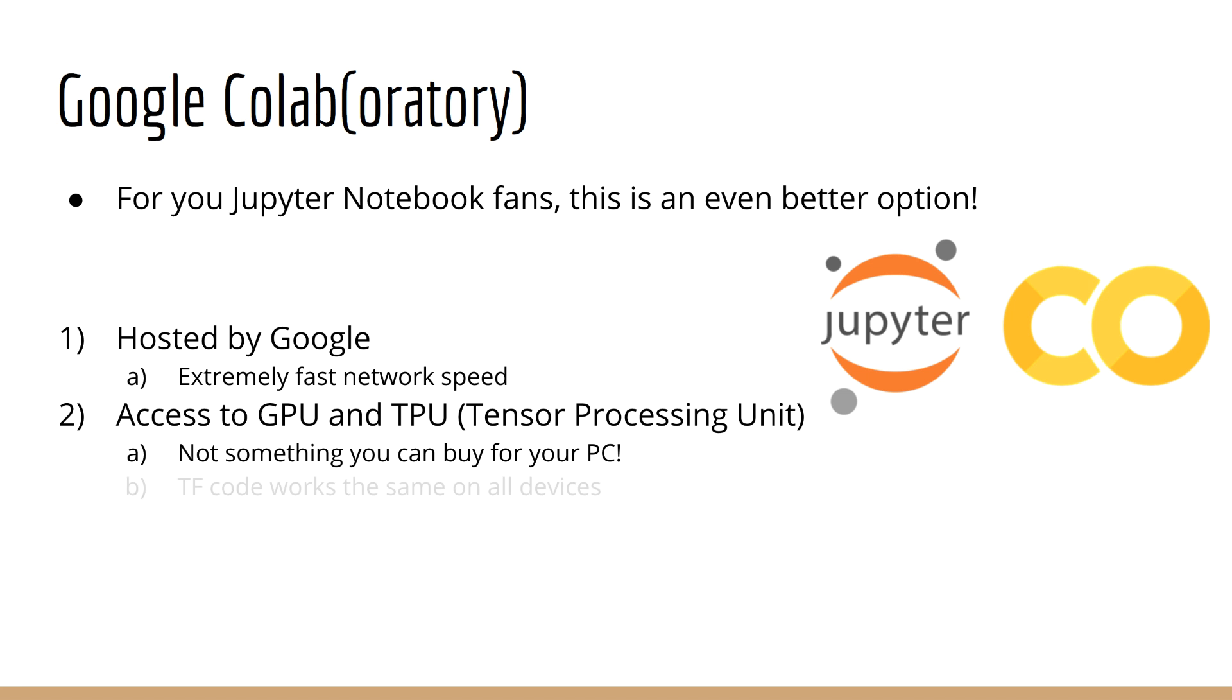Remember that the way TensorFlow code is written, you don't have to worry about what kind of device you're using. Generally speaking, the same code will work, whether you're using a CPU, GPU, or TPU.